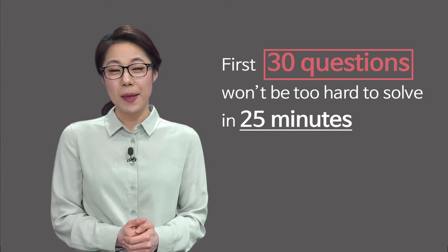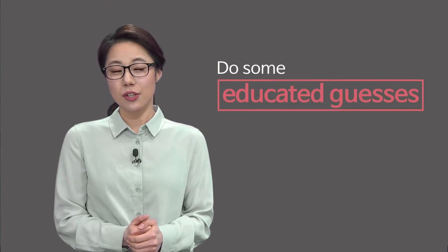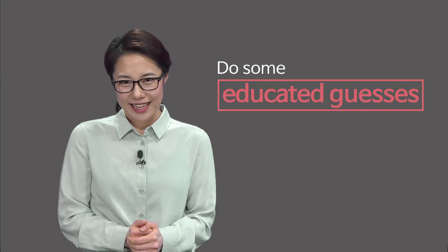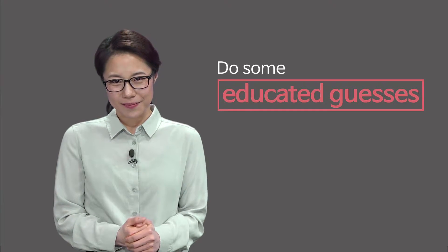There won't be any penalty for guessing, so do some educated guesses. When you do not understand what the questions are asking, it is wise that you plug in the values.